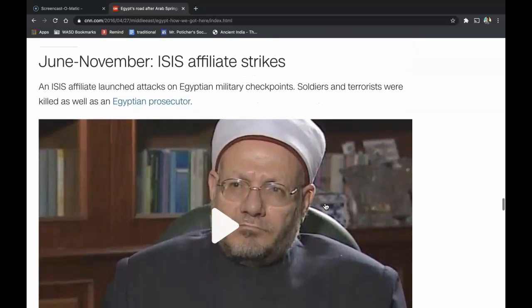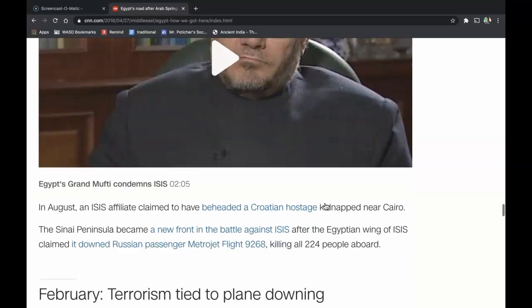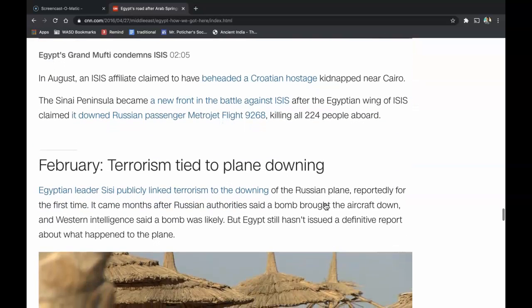June through November 2015: An ISIS affiliate strikes. An ISIS affiliate launched attacks on Egyptian military checkpoints. Soldiers and terrorists were killed, as well as an Egyptian prosecutor. In August, an ISIS affiliate claimed to have beheaded a Croatian hostage kidnapped near Cairo. The Sinai Peninsula became a new front in the battle against ISIS, and the Egyptian wing of ISIS claimed it downed Russian passenger jet Flight 9268, killing all 224 people on board.